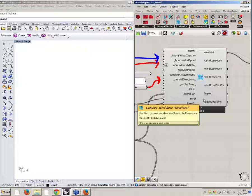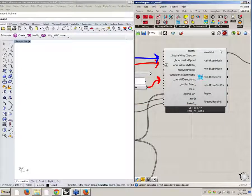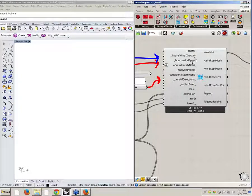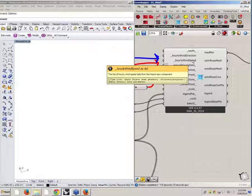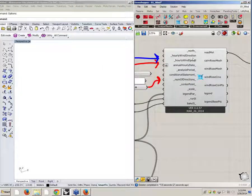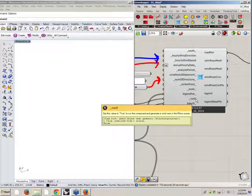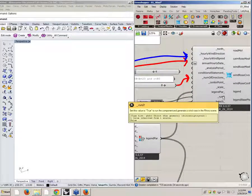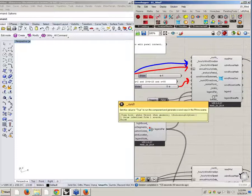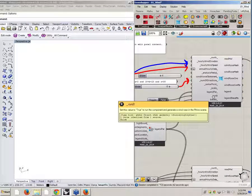The windrows component has so many inputs, but I look on the right side — these two don't have a dash line, so these are the only two I should provide data for. There is one more here which is run-it. For many components where the calculation can be time-consuming, you have a run-it toggle, so you should set this to true. This gives you the option of playing with multiple inputs and then running it once, since Grasshopper runs on the fly and you don't want that.